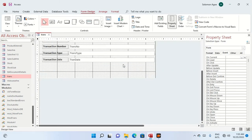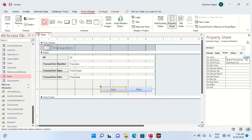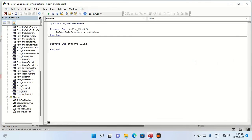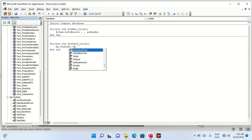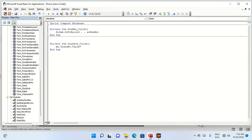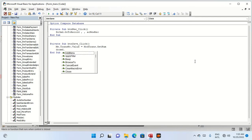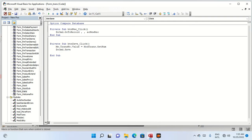In Design View, click on the form and go to the On Load or On Current event. I will call the module: me.trans_number.value = module_trans.GetNum. Then DoCmd to save the record.